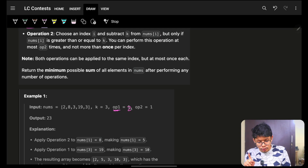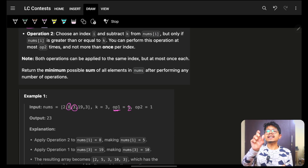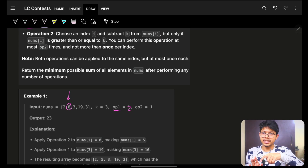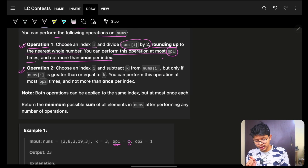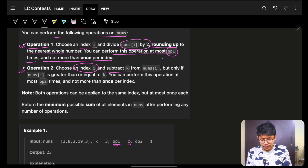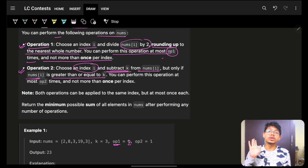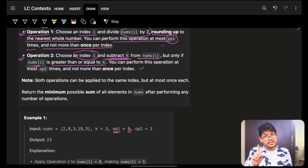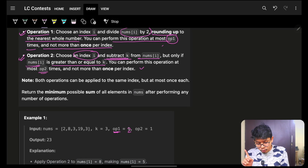Which means if operation1 is x, I can apply divide-by-2 on x different indexes, but I cannot apply two operation1s on the same index. For operation2, choose an index and subtract k from nums[i], but only when nums[i] is greater than or equal to k. If it is less, you cannot subtract.